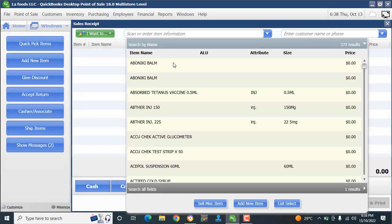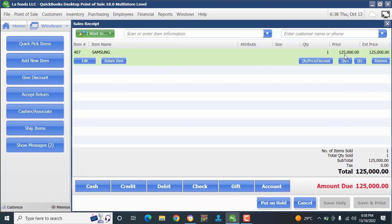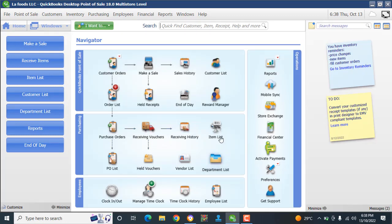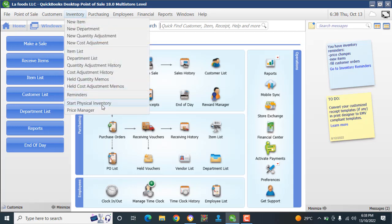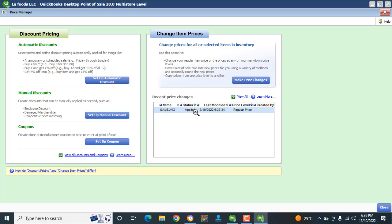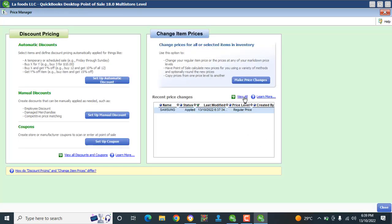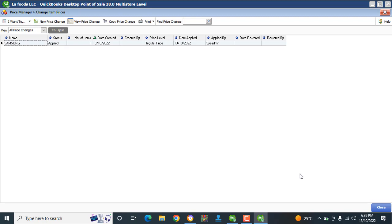If I make a sale for the Samsung, it now shows 125. That's how to change the price. You can always go back to check this by going to Inventory → Price Manager, where you can see the adjustment history by clicking View All.